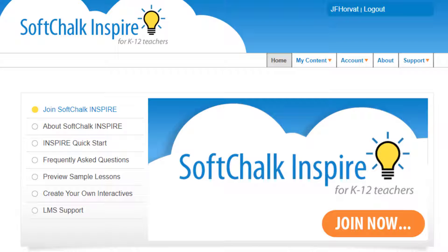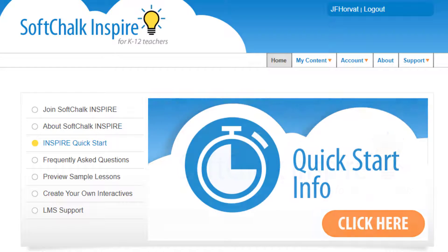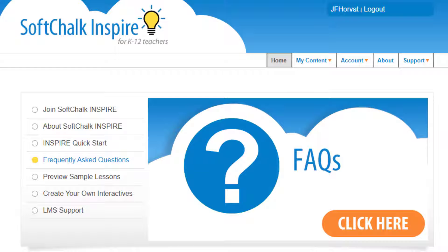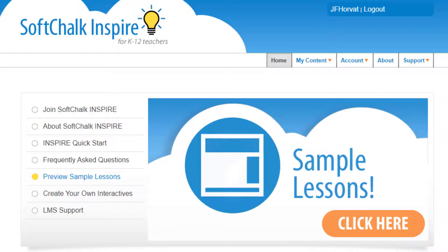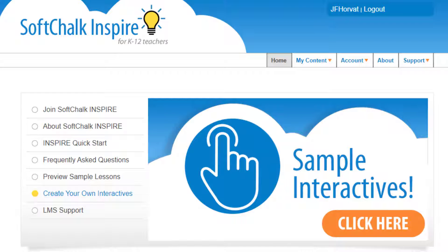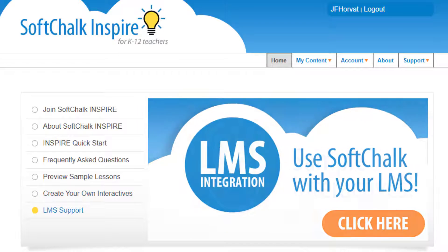Welcome to SoftChalk Inspire. In this first video, we'll see how we can create a lesson using the SoftChalk Create online tool. We'll also see how we can copy and paste from Microsoft Word into SoftChalk Create online, how we can add page breaks, add a title, choose a theme, name, save, and preview the lesson. Let's get started.